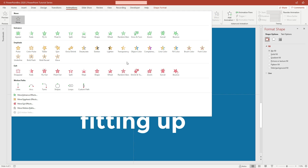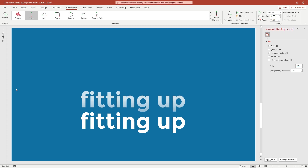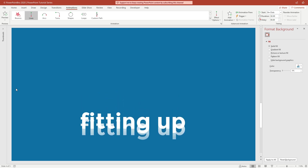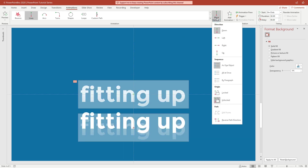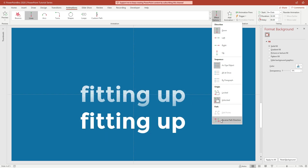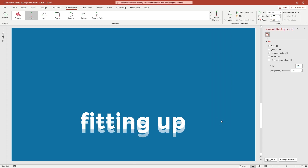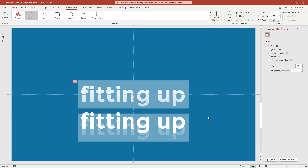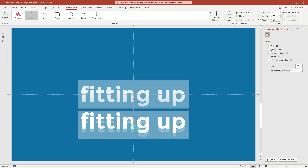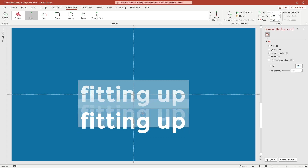Pick the Lines animation in the Motion Paths section. Open Effect Options, then click Reverse Path Direction. Change the start text position a little bit closer to the end text position.